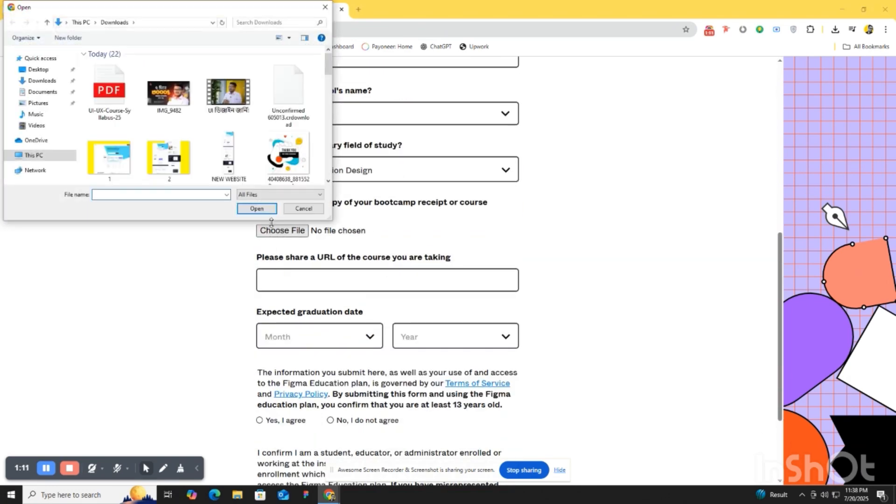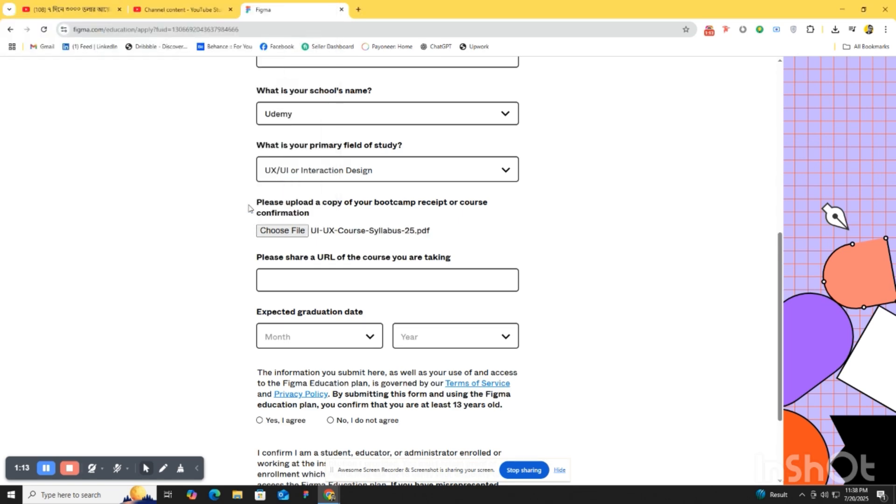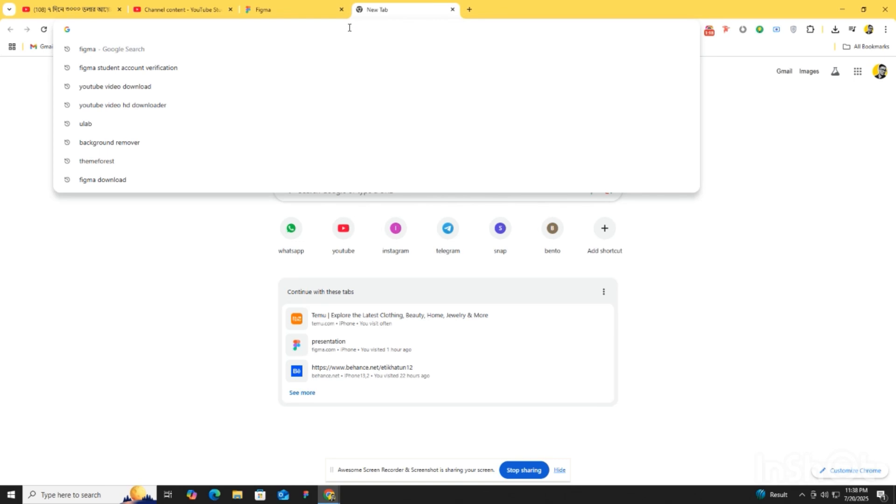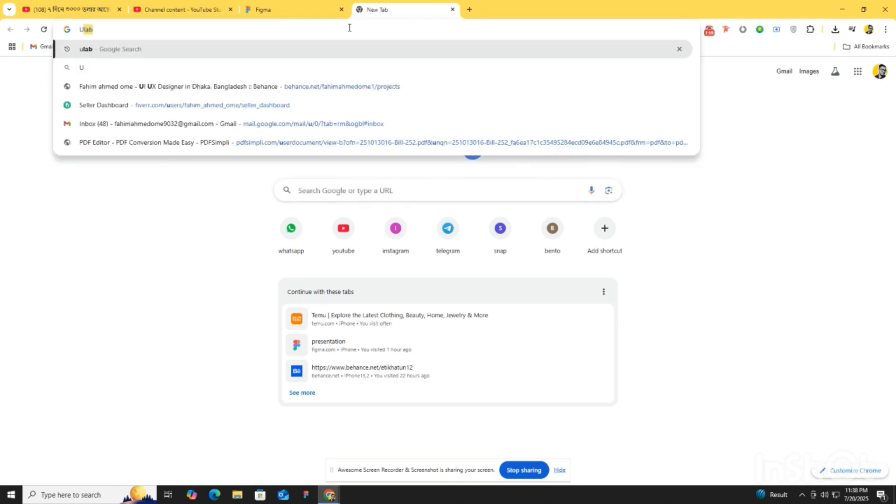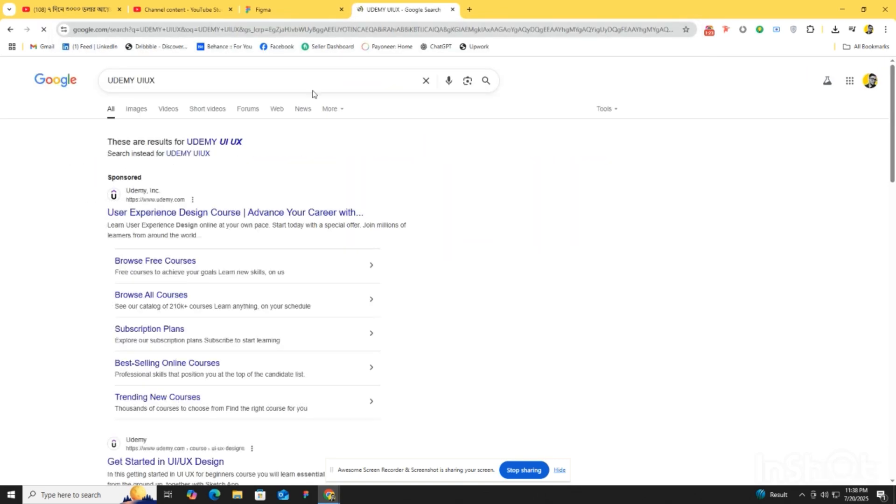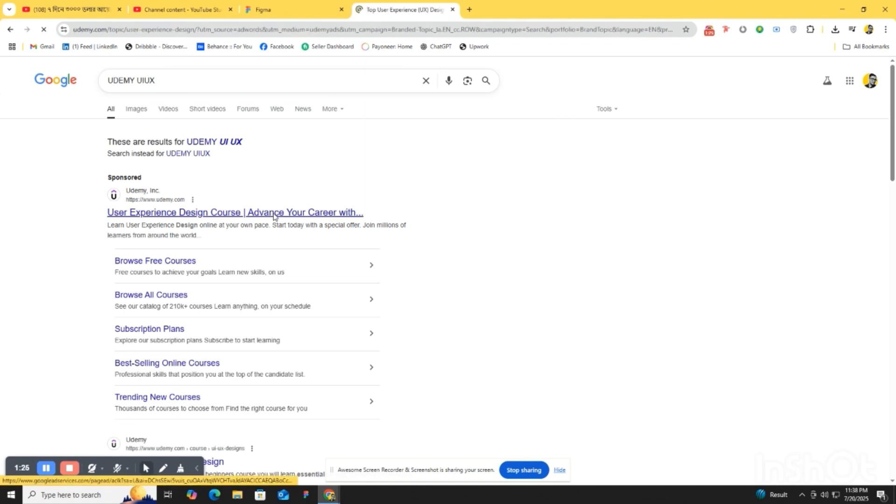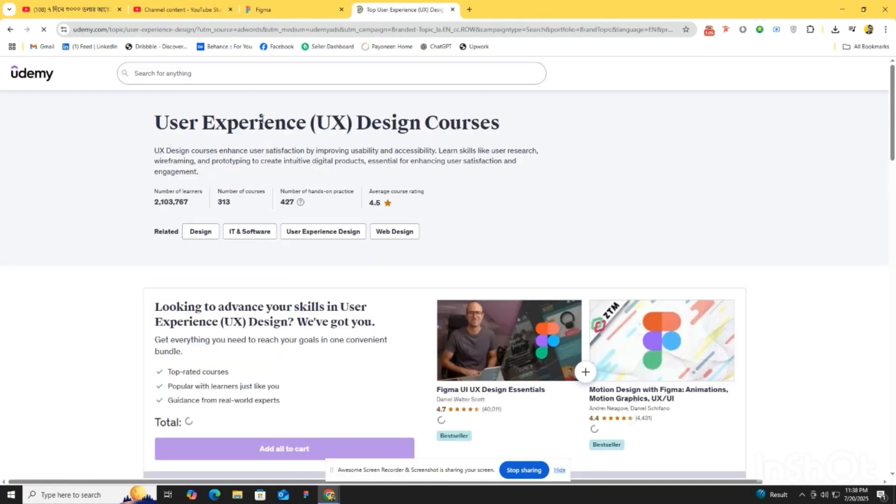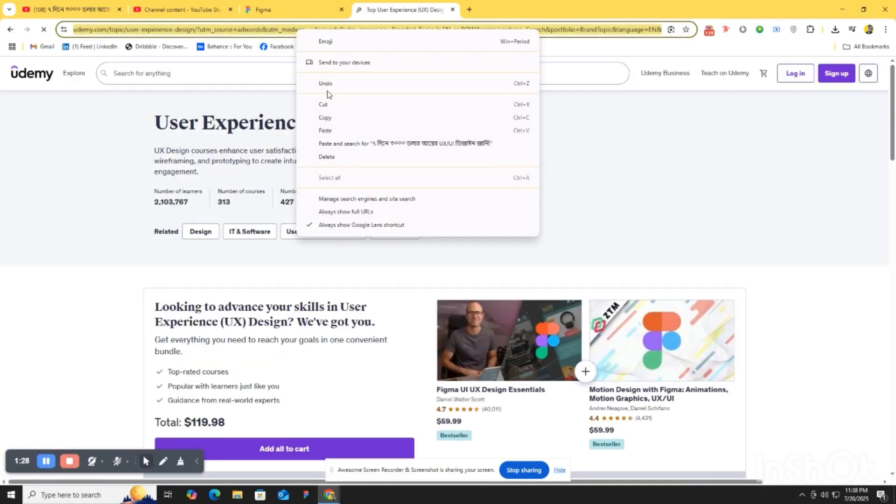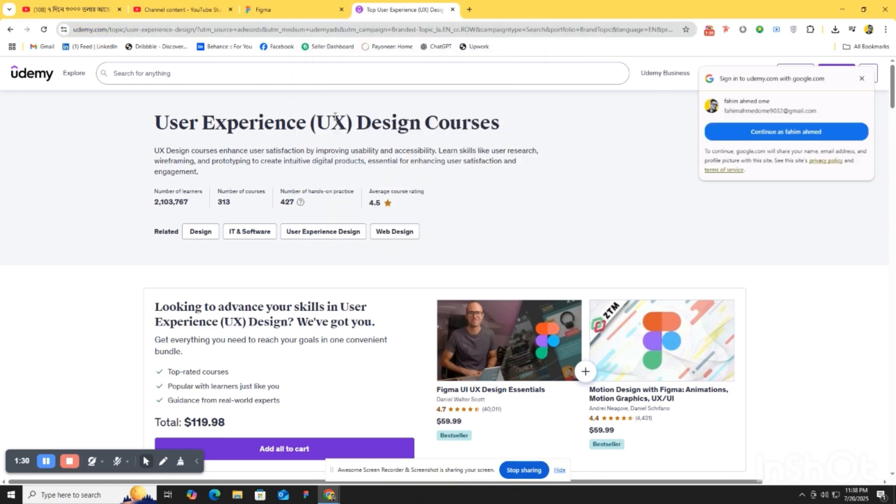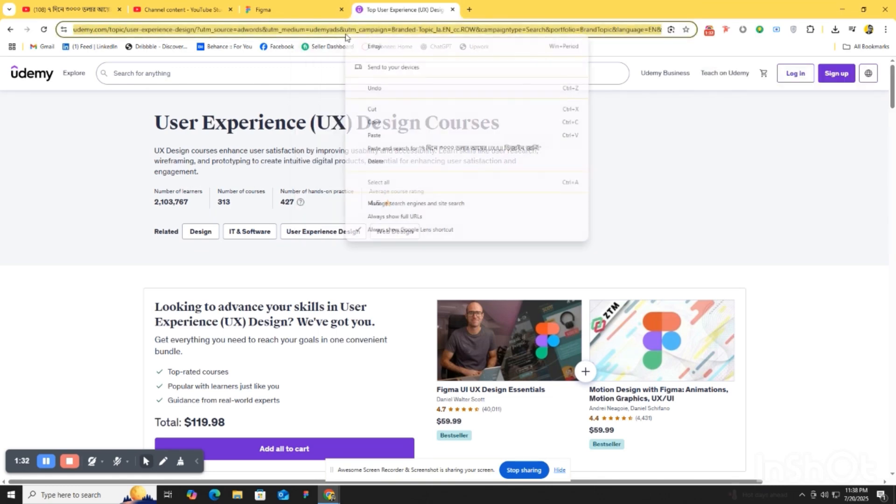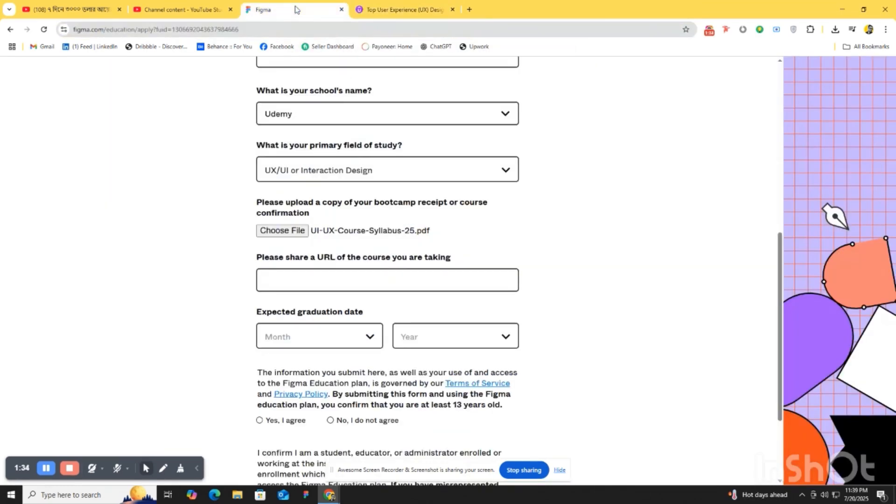And we have to choose a file for the boot camp receipt or post. I will give it to you in my comment section or description. Then we have to go to the Udemy UI UX post, copy the link, and paste the URL here.